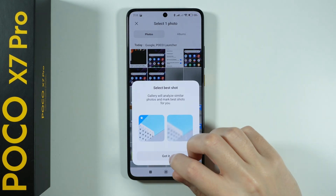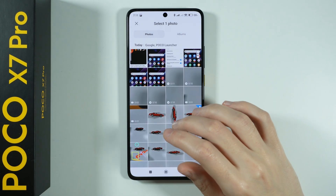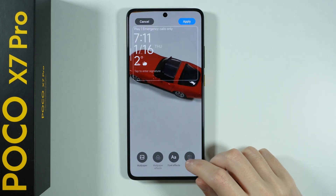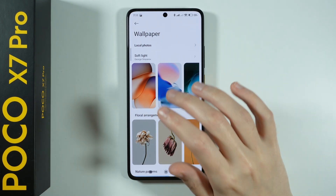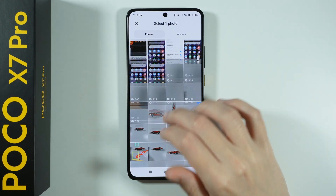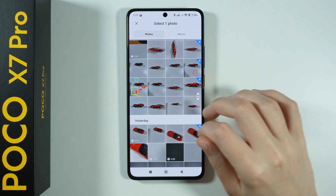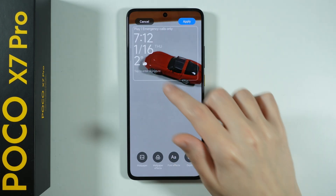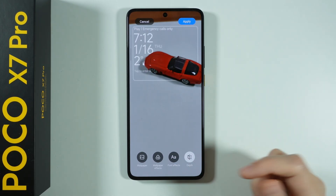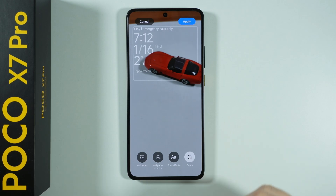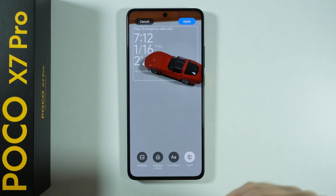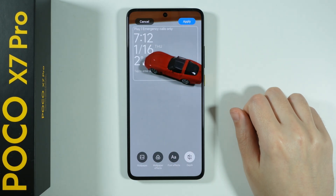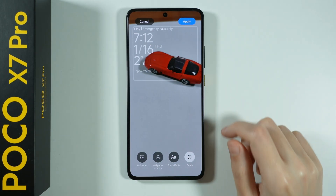You can use your own wallpaper. Let's use one of the local photos and choose an image. Now we can use Depth — as you can see, the text is being hidden behind the car, which is really cool. So if you have a nice wallpaper and the phone detects an object, it can hide the text behind that object. You can enable and disable the Depth effect to see the difference.